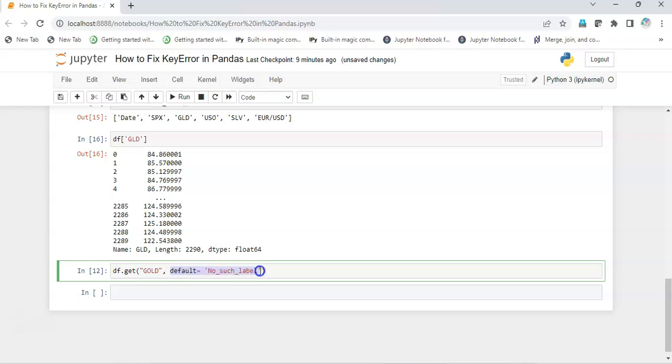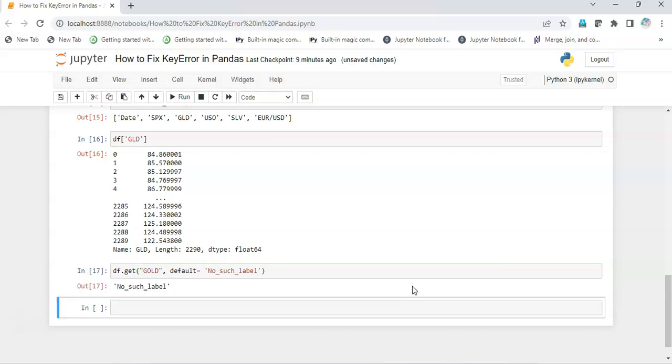So now instead of KeyError, I should be getting 'no such label' when I am passing a wrong name. So I'll execute it, and I get 'no such label'. So this way we can debug, or else we can show our own custom made error instead of KeyError.